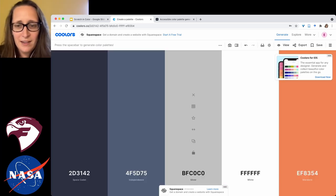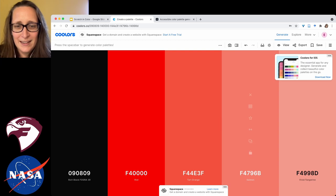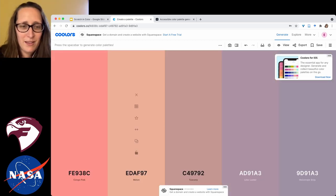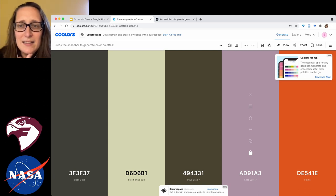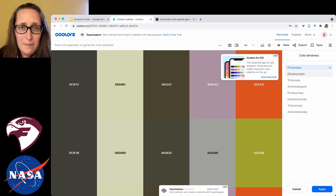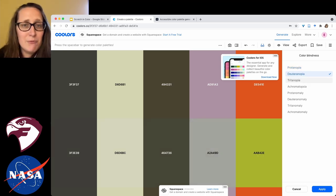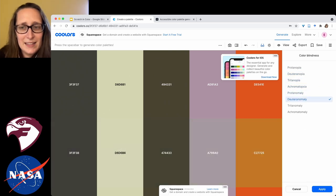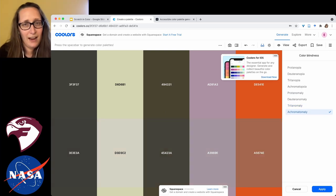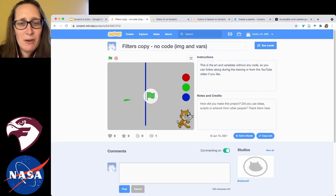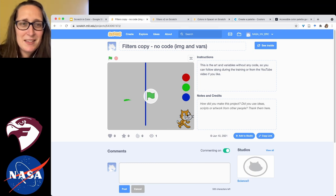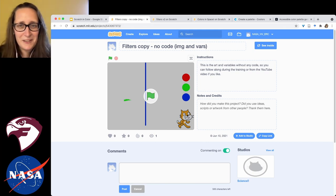Coolors lets you make or explore palettes others have made. Hit space to generate five new colors, lock the ones you like, and keep exploring. The glasses icon shows what your chosen color palette looks like for people with different types of color blindness, so if you're designing a website and want your text to be visible against your background, this can help. The link is below, or go to scratch.mit.edu/projects/543067372 to get started coding.